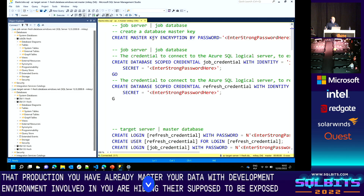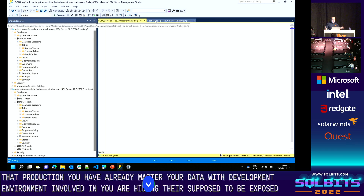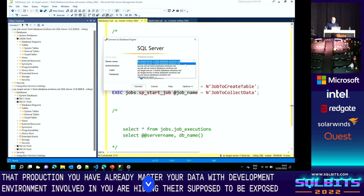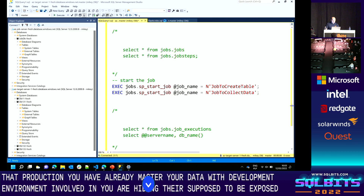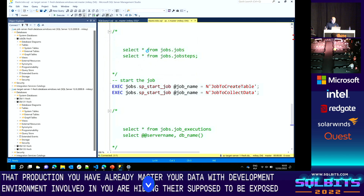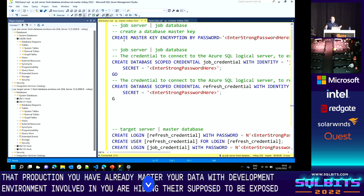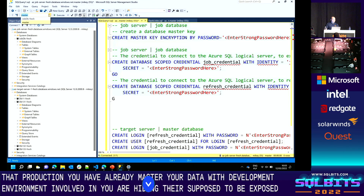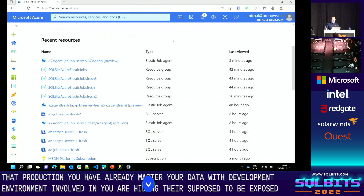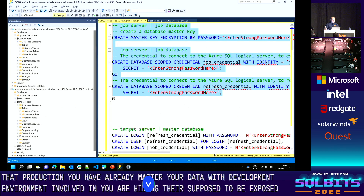In Management Studio, I have a set of T-SQL commands. I'll open two windows — both run the same script but connected to different servers. One connects to the job server and the other to the target server. As mentioned, we need to create database-scoped credentials. I'll create the master key and the database-scoped credentials in the job database by switching the connection context to that database.